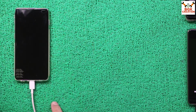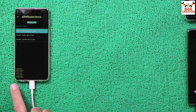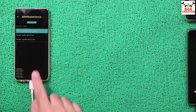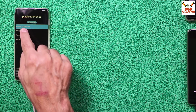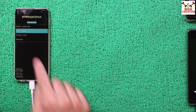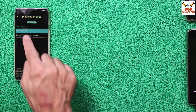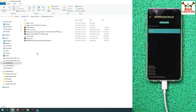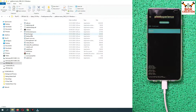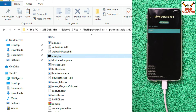Factory Reset and Format Data are done. Then tap Format Cache Partition, tap Yes — done. Then tap Format System Partition, tap Yes — pipe completed. Go back, then tap Apply Update, and then tap Apply from ADB. The device is now booted into ADB sideload mode.